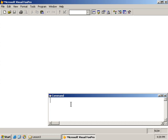Hi, and welcome back to LearnVisualFoxPro.com. In this lesson, we're going to take a look at user-defined functions and procedures. So, let's get started.